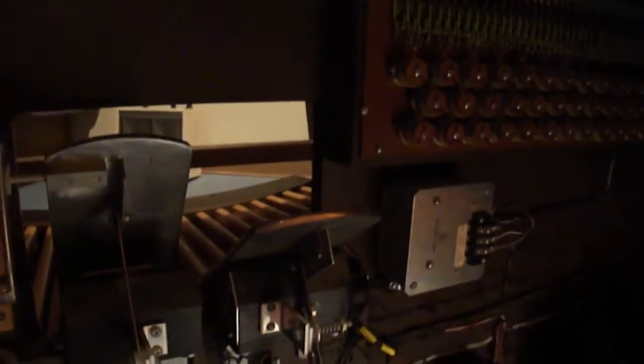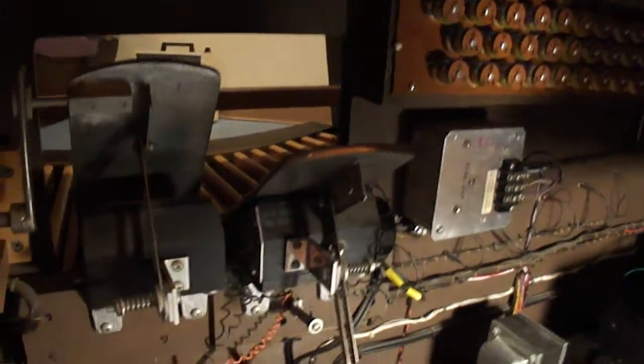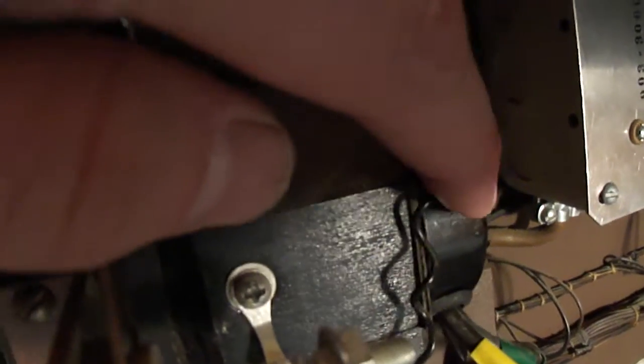Let me get the light aimed over here a little bit better. The way that it works is there's a lamp in here and then there are photo cells in this chamber here.